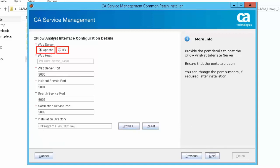Either you can select Apache or IIS in the Xflow Analyst Interface configuration details. For this demonstration select Apache as the web server.